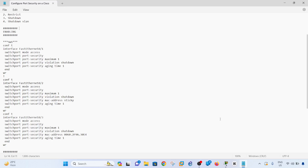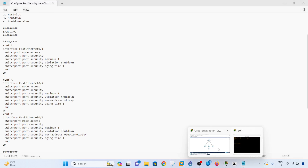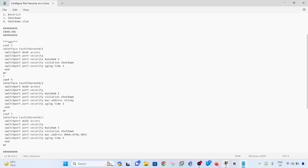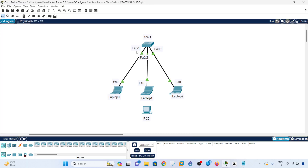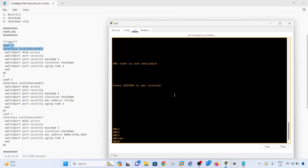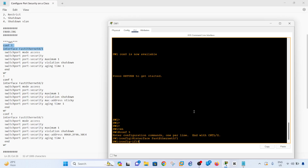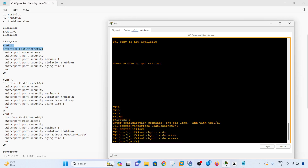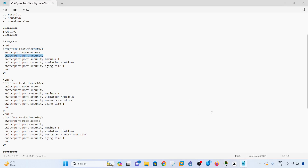Let me go ahead and configure it. Fast Ethernet 0/1 is connected to laptop 0, Fast Ethernet 0/2 to laptop 1, and another port to laptop 2. I'll start with Fast Ethernet 0/1. An important prerequisite is that you must make the port an access port before you can configure port security.